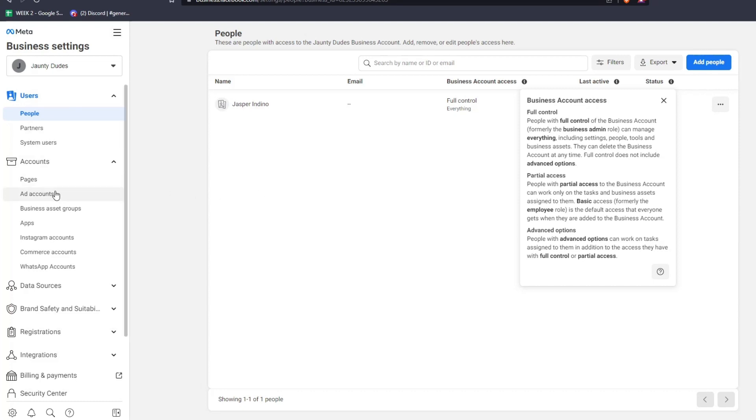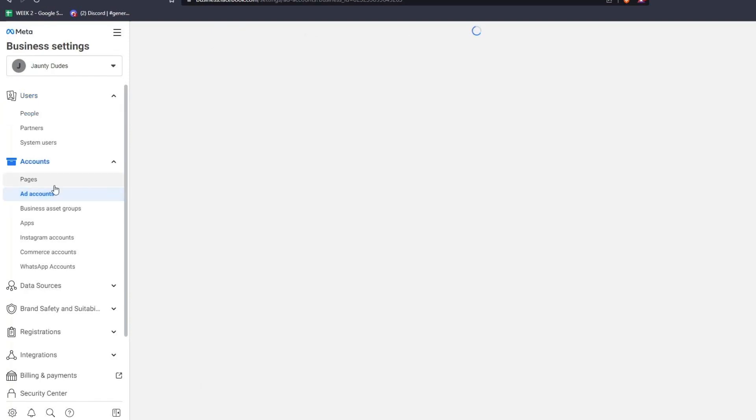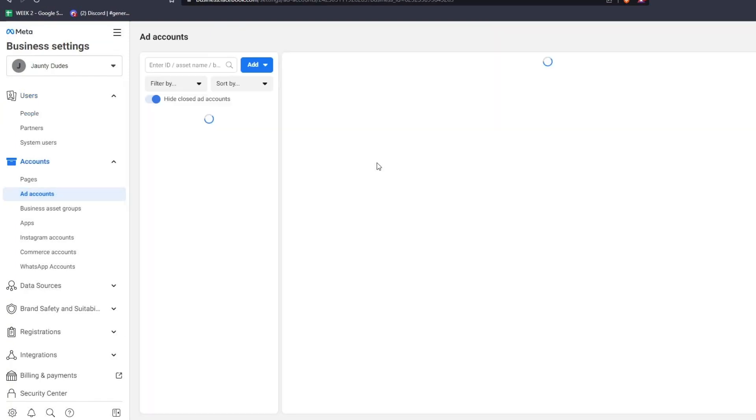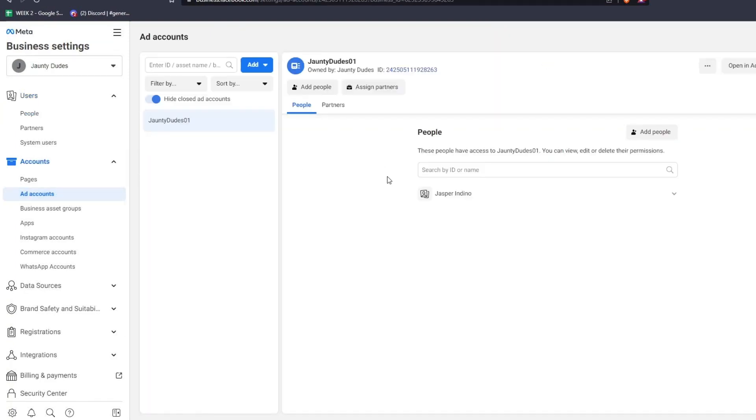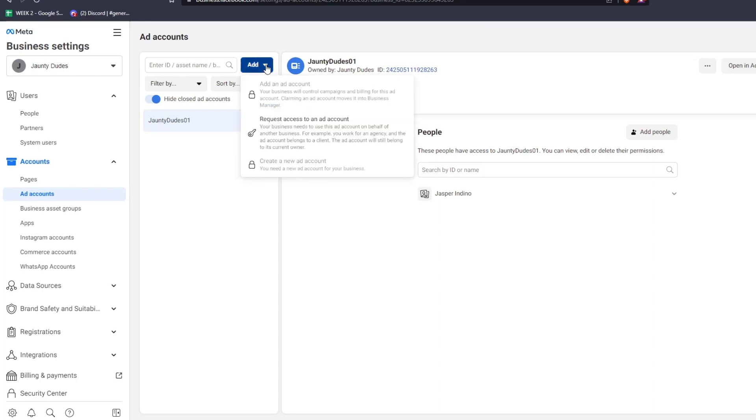Since we want to make some Facebook ads, on the left-hand side underneath the Accounts tab, look for the Add Accounts button. In the Add Accounts page, you can see that you can add separate accounts to be an advertisement account on your Facebook Meta Business settings. We can either add a new ad account, request access to an already existing ad account, or create a completely new ad account.